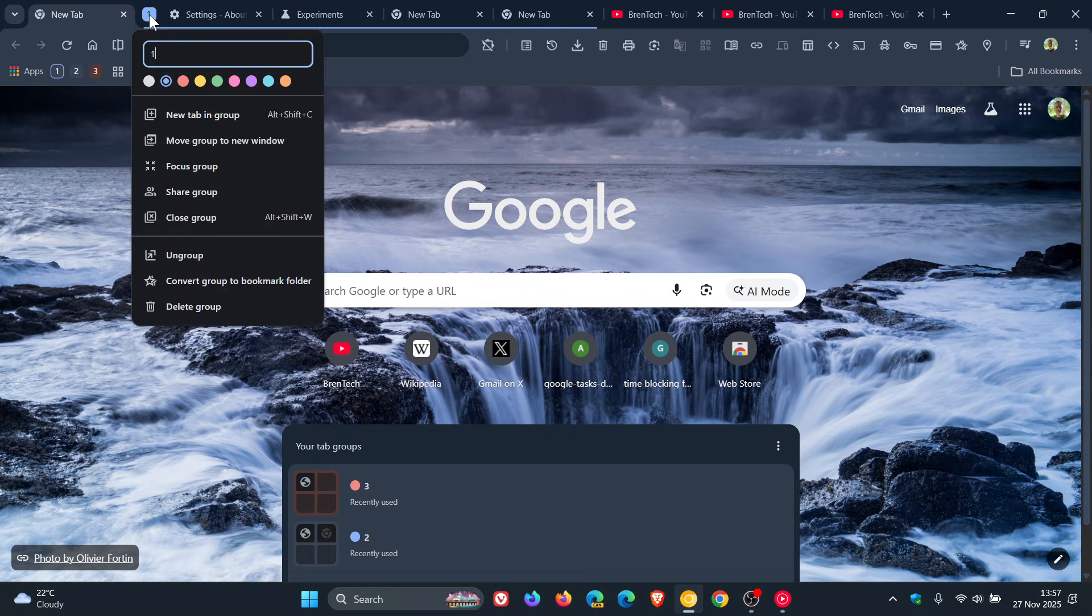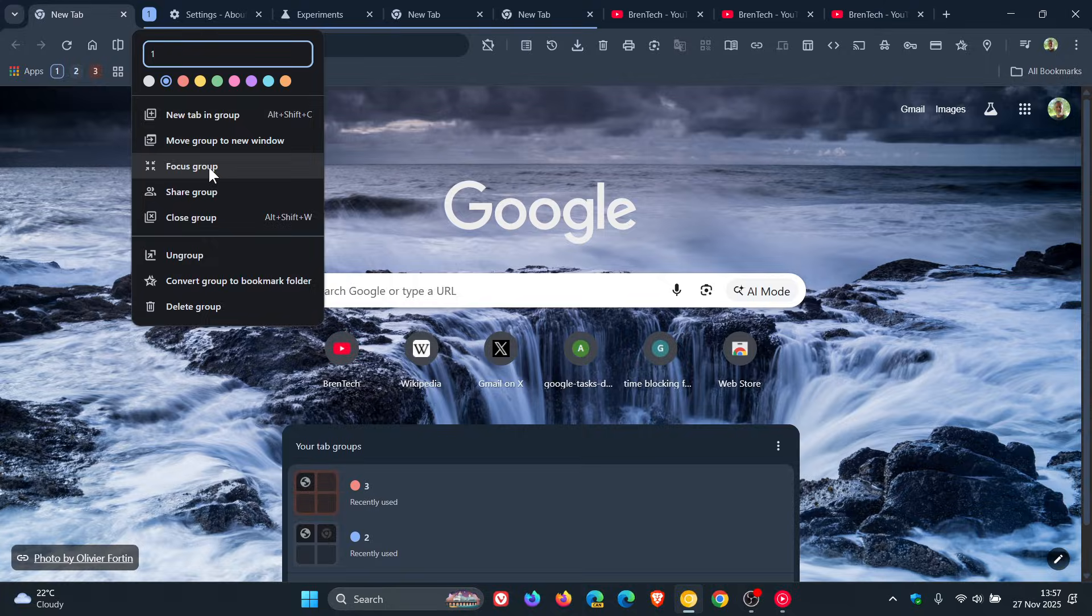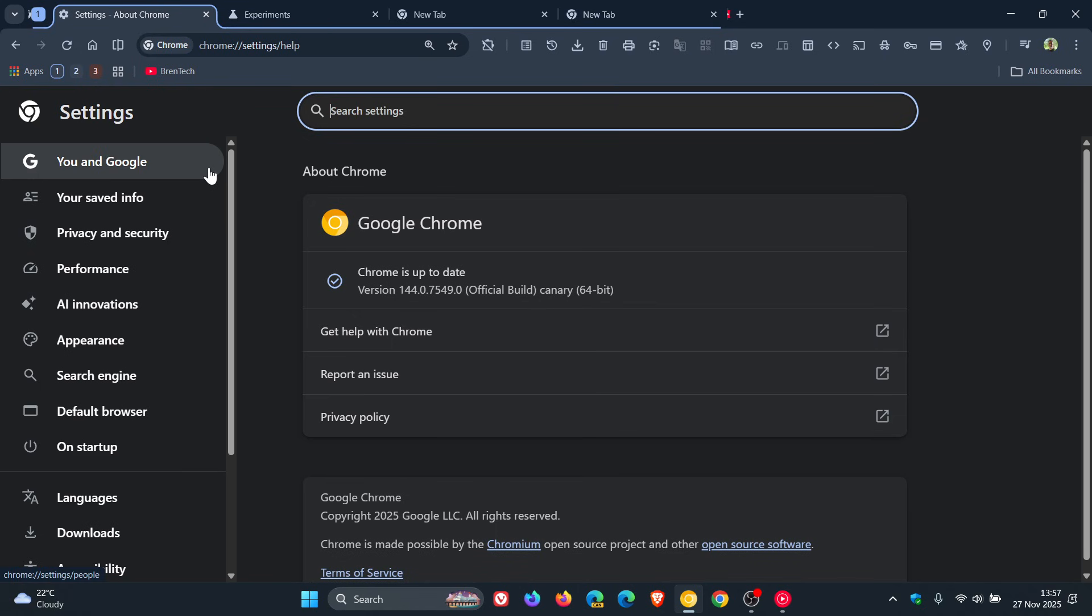If I right-click on a tab, you'll see a new entry called Focus Group, which is not there in the stable version. And we click on that, and you can see things change.